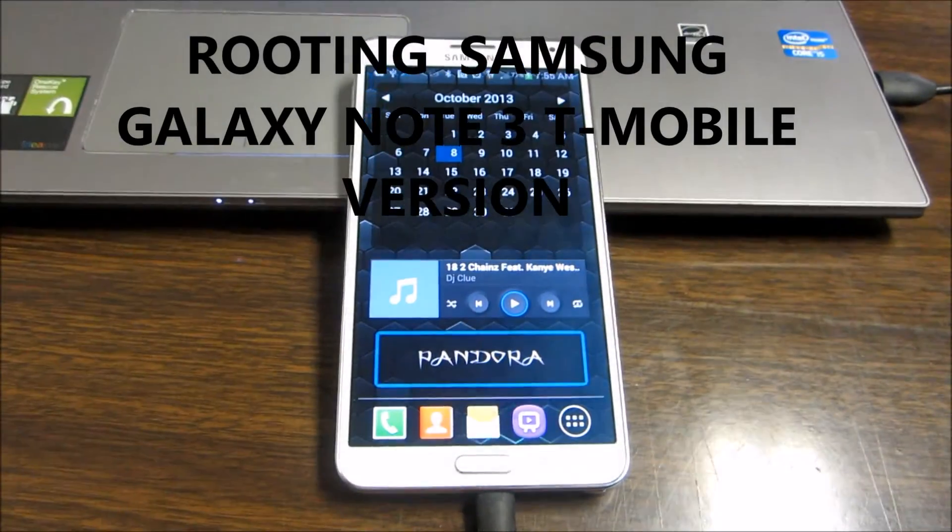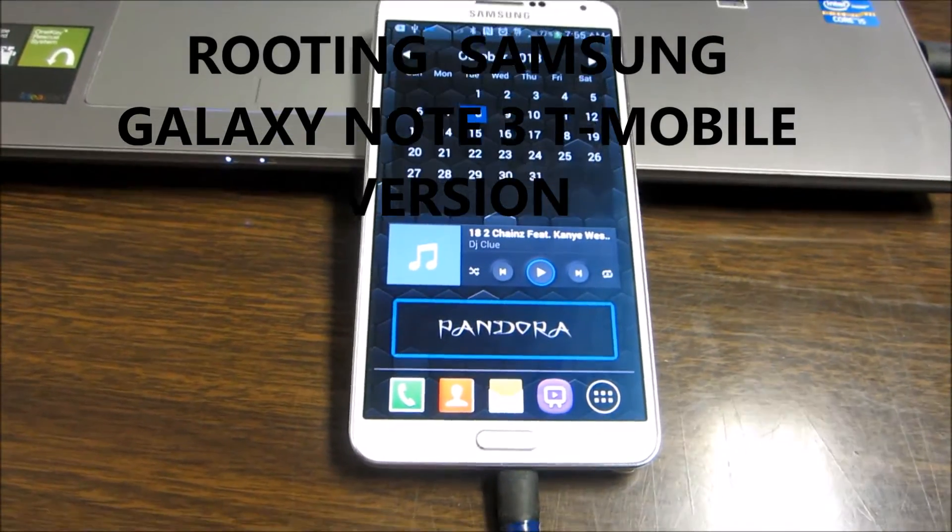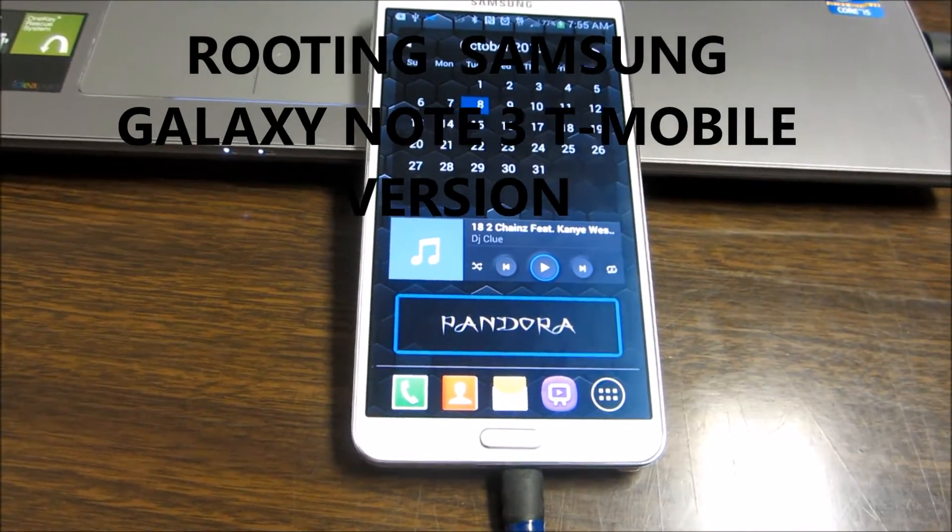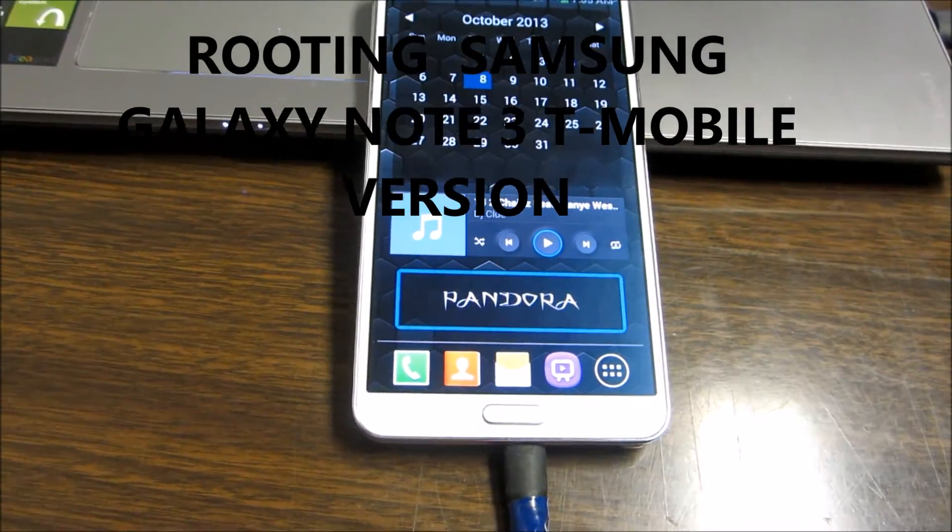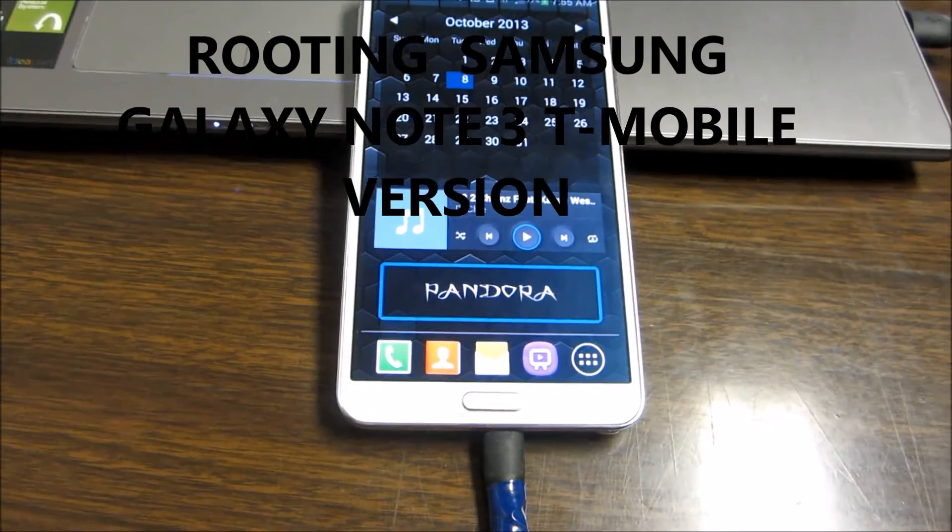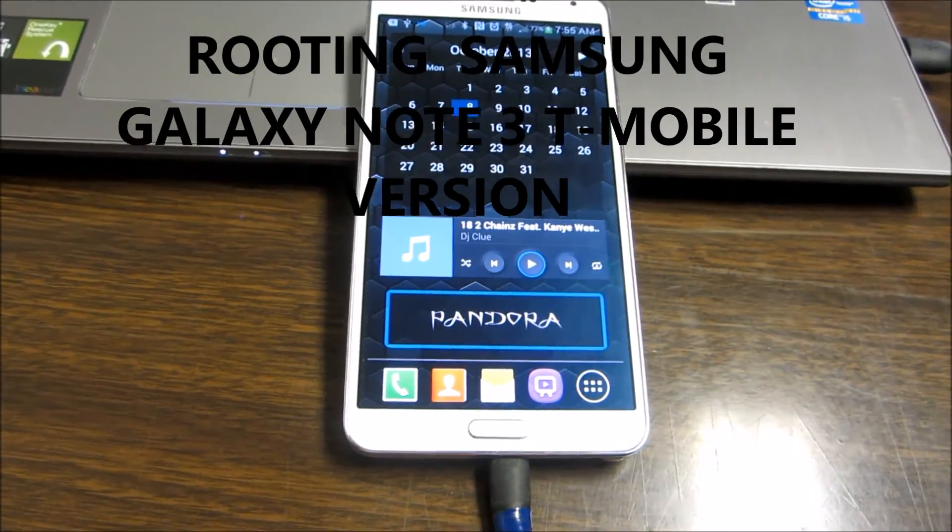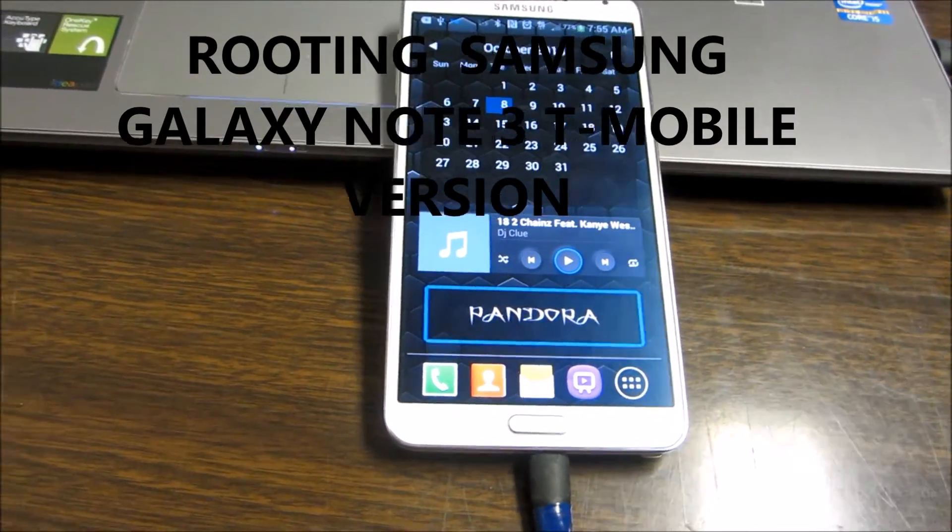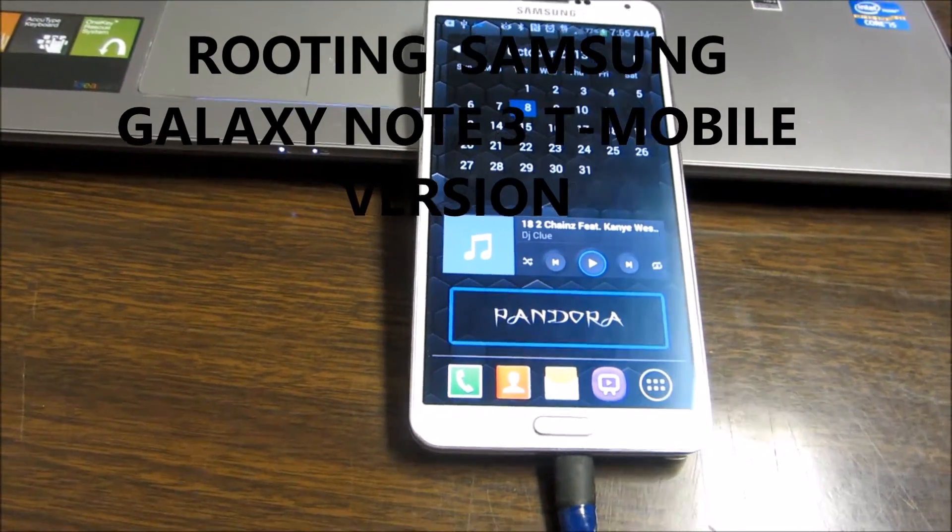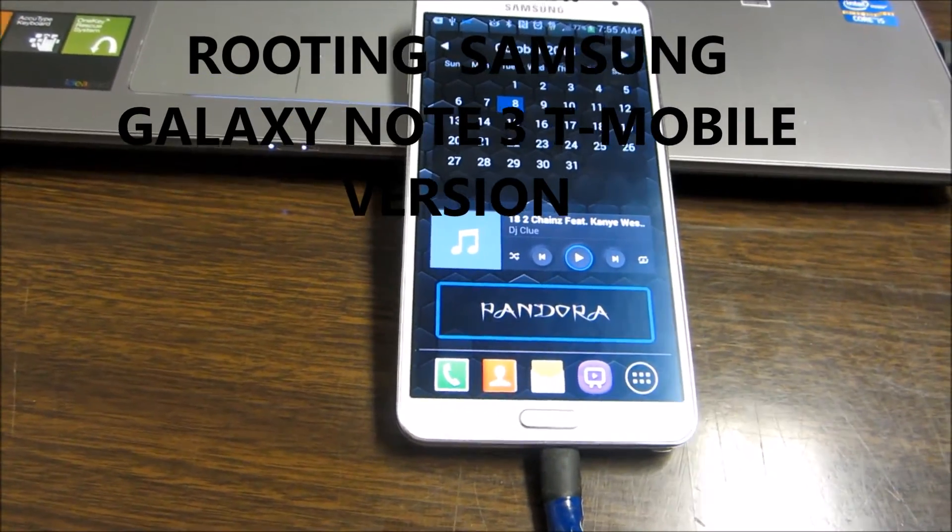Hey this is Charlie, today we're gonna do a fast root and this is one of the fastest root I've ever seen. I've rooted my device before but this is one of the fastest root I've ever seen.